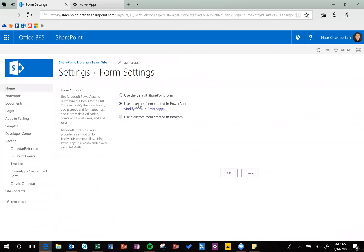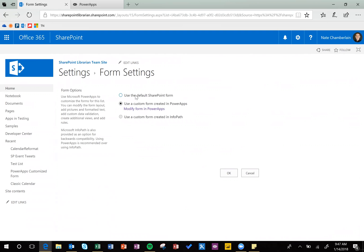And then since we clicked Customize, it goes ahead and switches it to use a custom form created in Power Apps. You can also go into that form here, but we're going to switch back to use the default SharePoint form.